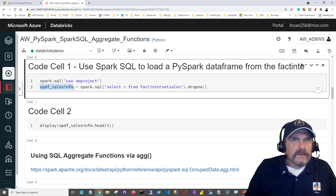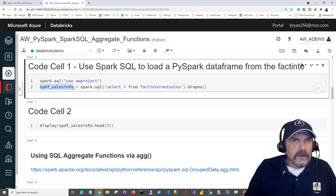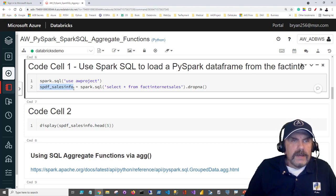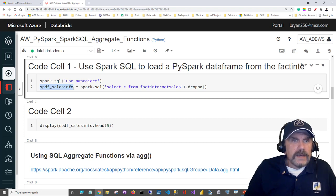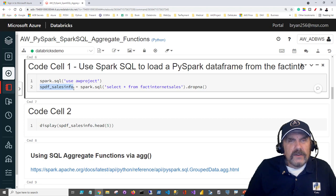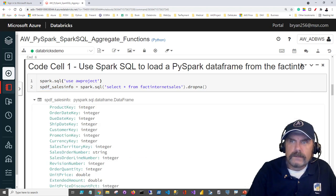The naming conventions I use is as follows. The first letter is either S or L - S for Spark, L for local meaning on the driver node. The P indicates the language, in this case Python, and the DF tells me this is a data frame. Then I have an underscore and then there's just some descriptive information about what this contains, in this case sales info.